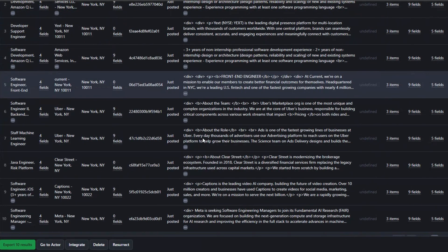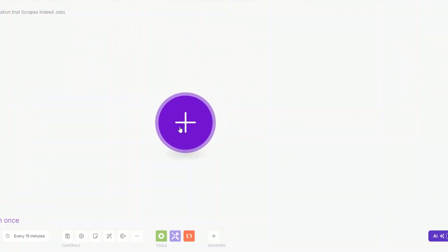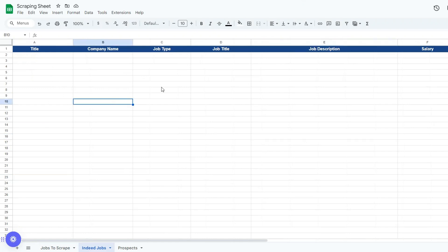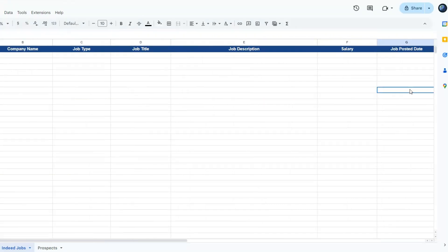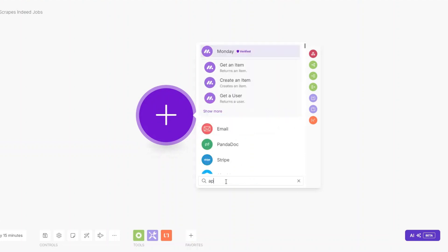Using the Indeed job scraper tool we just scraped developer jobs in a specific location. To automate this entire process we're going to create an automation on make.com that scrapes Indeed jobs and adds them to a Google Spreadsheet — adding the job title, the company, the job type, the job description, the salary, and the date the job was posted.